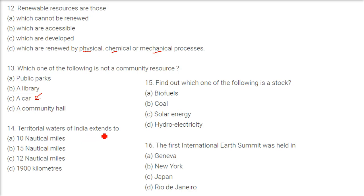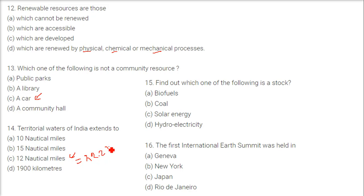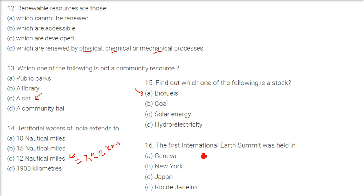Territorial waters of India extend to 12 nautical miles, which is equivalent to 22.2 kilometers. Next: find out which one of the following is a stock — the answer is biofuels. These are stocks.